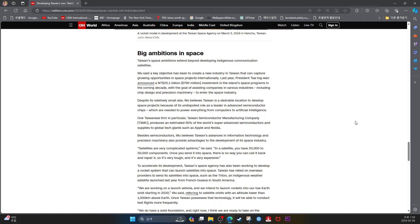To accelerate its development, Taiwan Space Agency has also been working to develop a rocket system that can launch its satellites into space. Taiwan has relied on overseas providers to send its satellites into space, such as Triton, an indigenous radar satellite launched last year from French Guiana in South America. We are working on a launch vehicle, and we intend to launch rockets into low-Earth orbit starting in 2030, Wu said, referring to satellite orbits with altitude lower than 1,000 km above Earth.